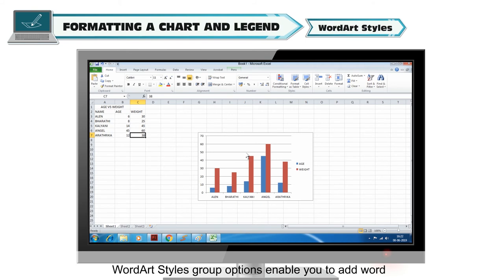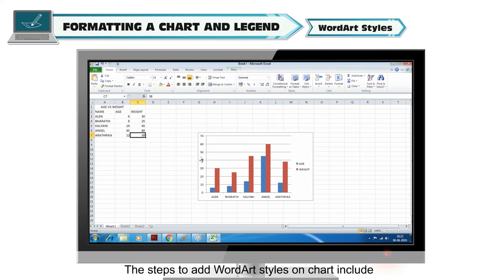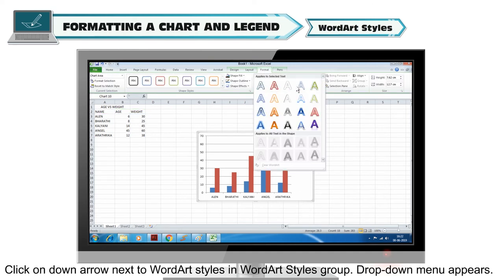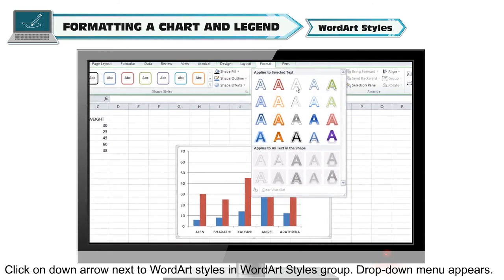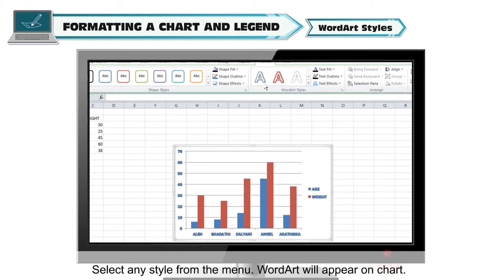Word Art Styles group: Word Art Styles group options enable you to add word art to the chart or modify existing texts like legends, axis titles, etc. To add Word Art styles on a chart, select the chart and click on the Format tab. Click the down arrow next to Word Art Styles in the Word Art Styles group. A drop-down menu appears — select any style from the menu and the Word Art will appear on the chart.